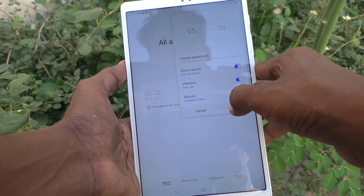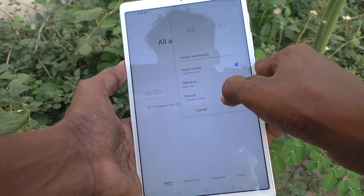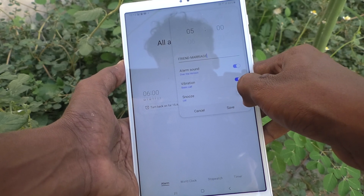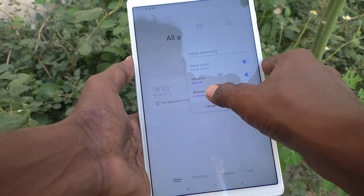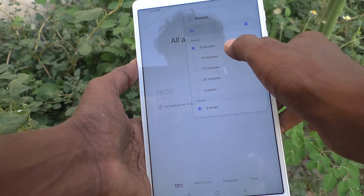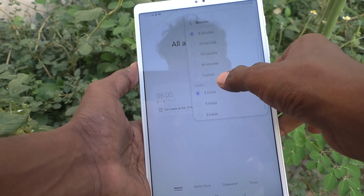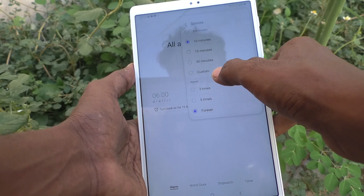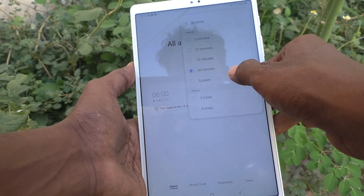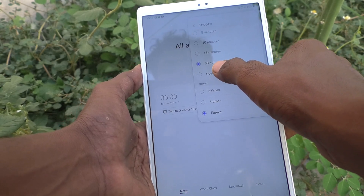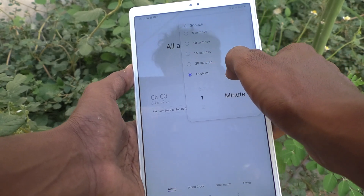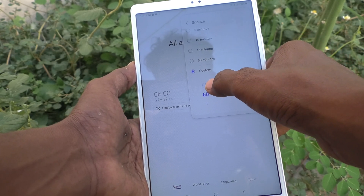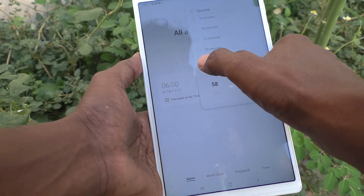Then for snooze, you can set a snooze time. If you don't want snooze, just turn off this button. Otherwise, set your snooze of choice. By default, five minutes three times is available, but you can increase to 10 minutes, three or five times, or up to 30 minutes. You can also set a custom snooze time up to 60 minutes.